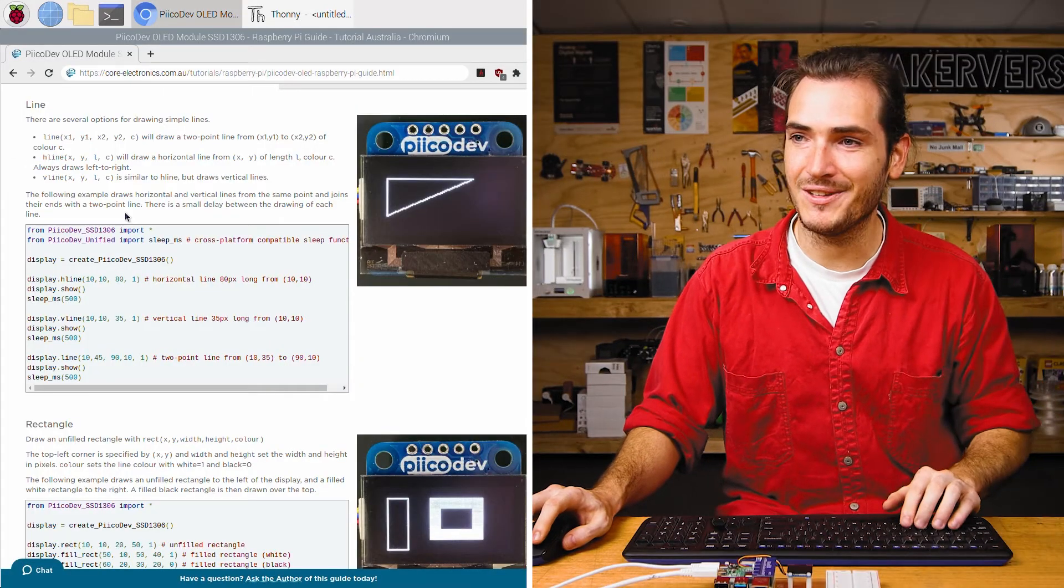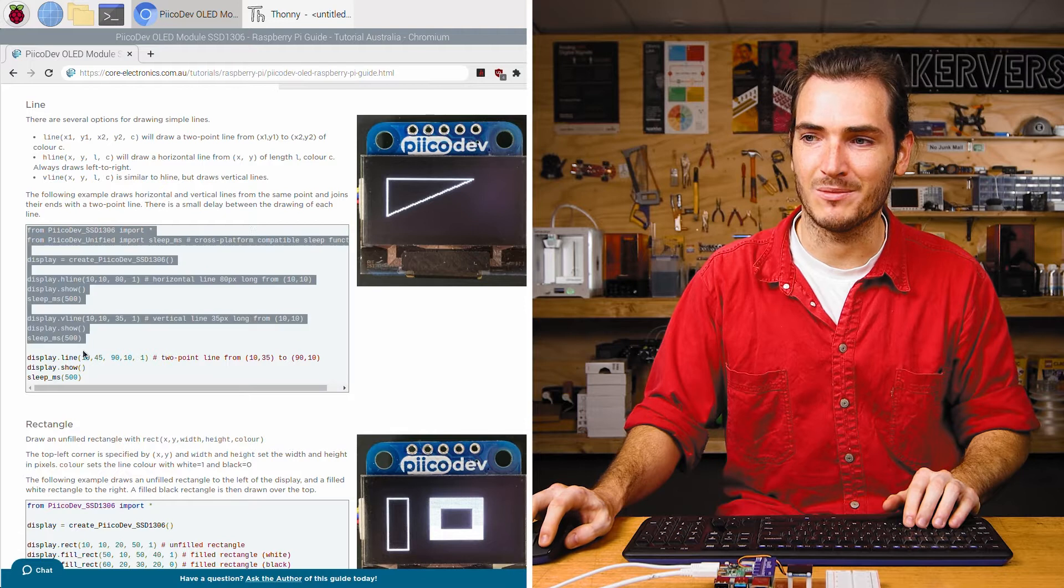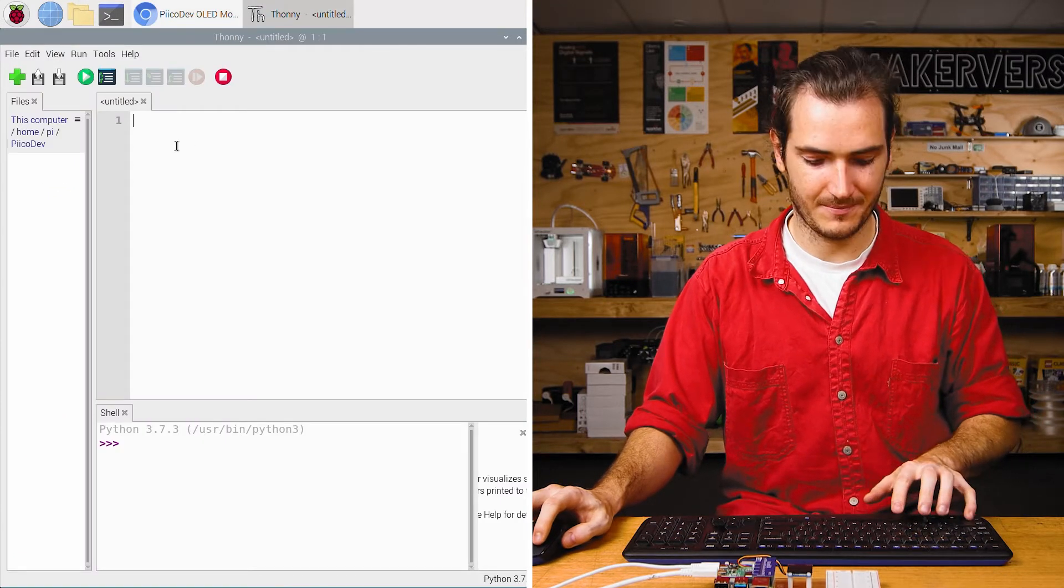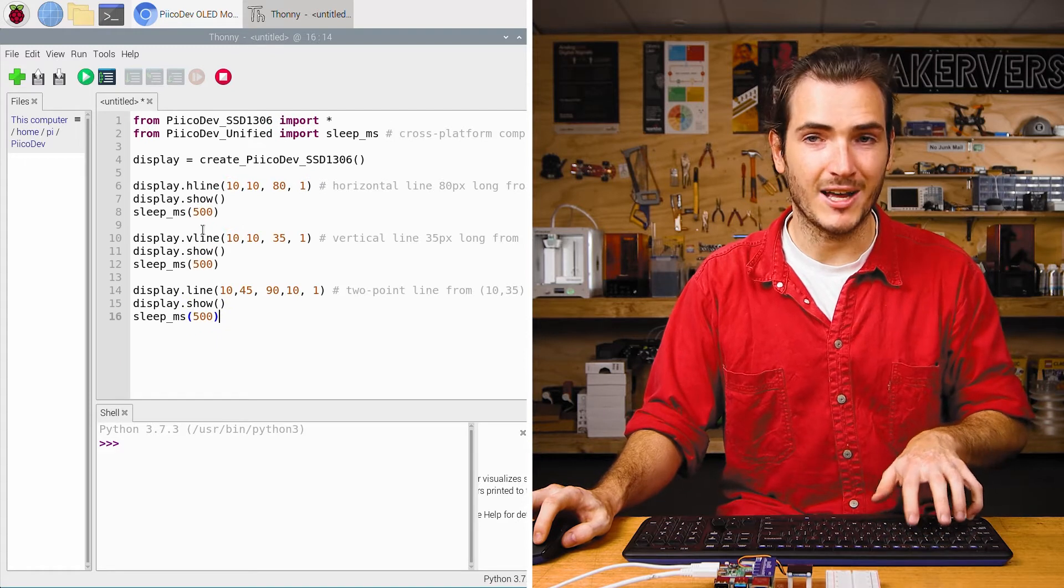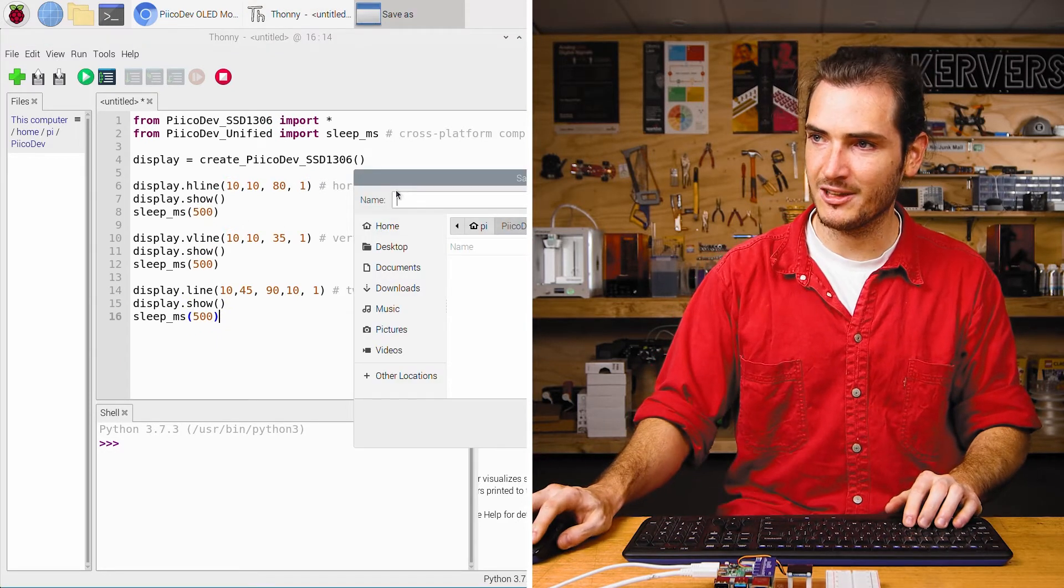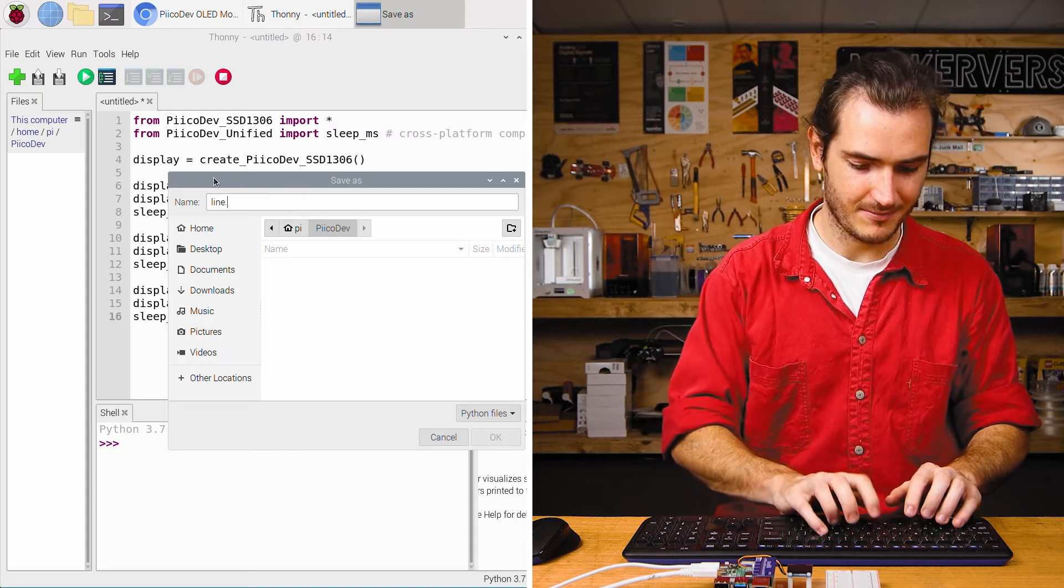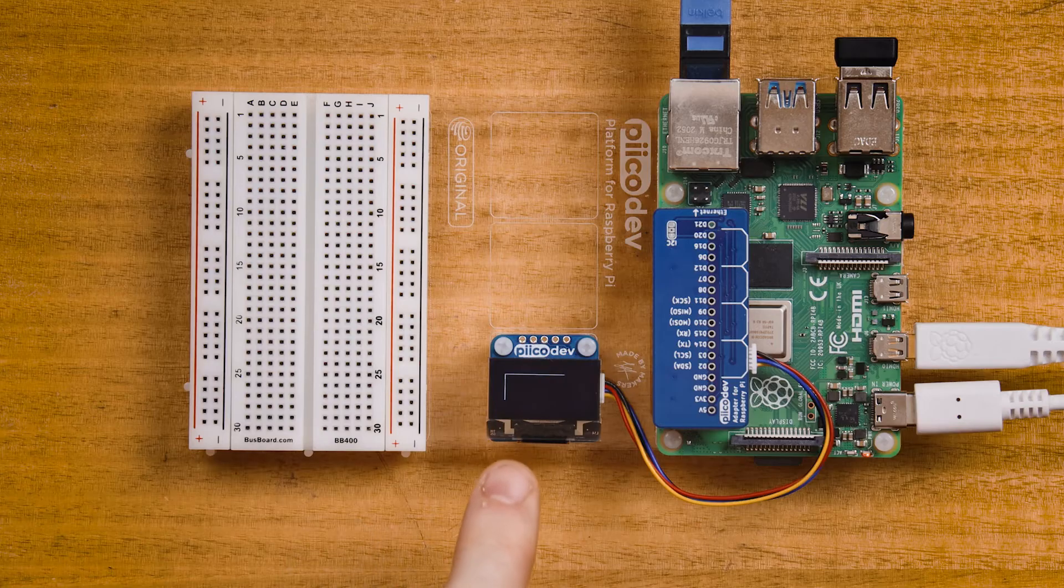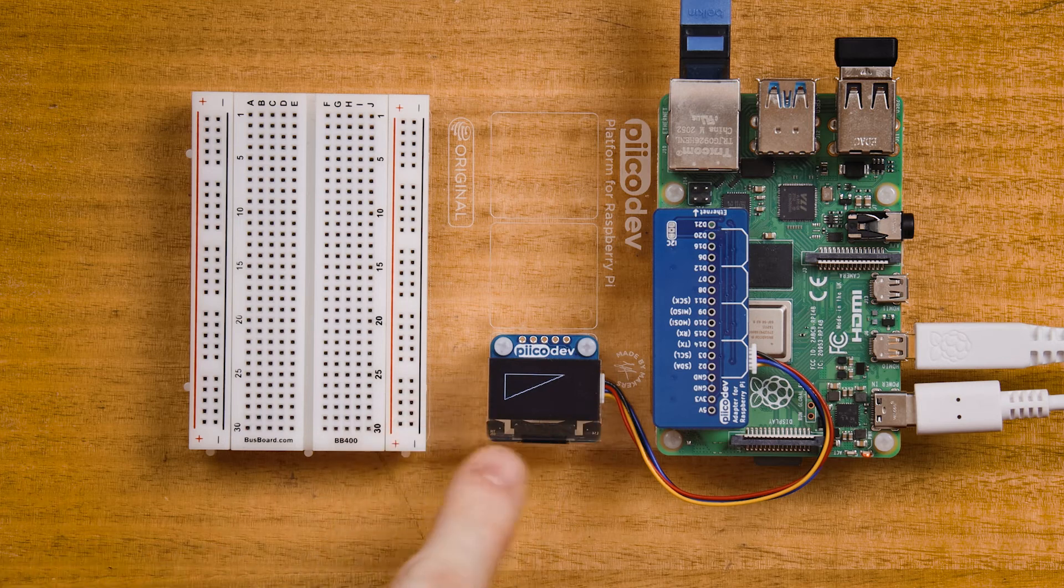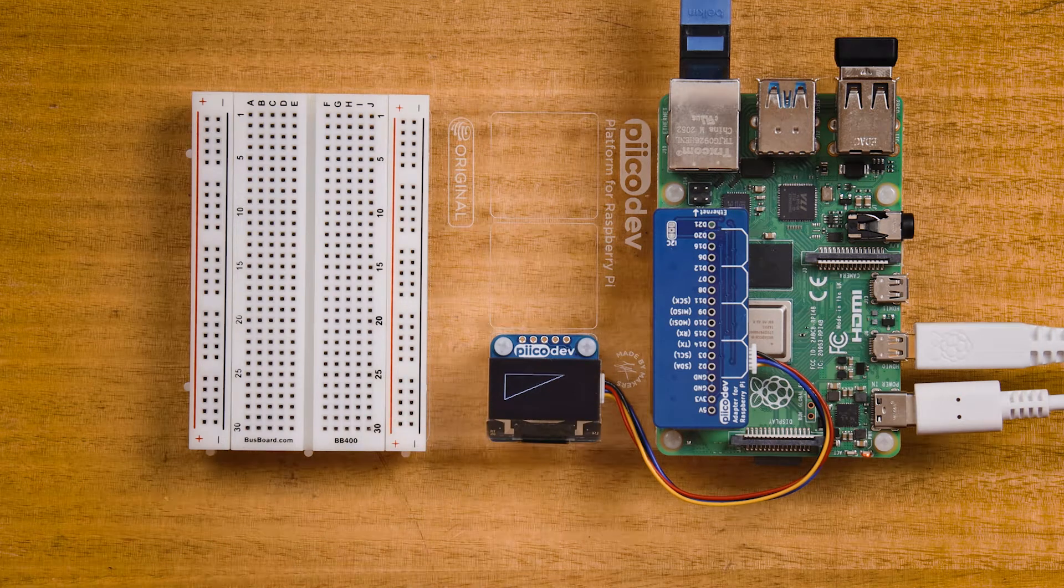In the article for this tutorial find the example to draw some lines, copy that code and paste it into Thonny and press ctrl R to run. We'll be prompted to save. I'll call this line.py and immediately we can see a horizontal line, a vertical line and then a diagonal line appearing on our OLED module.